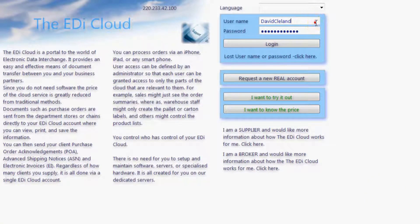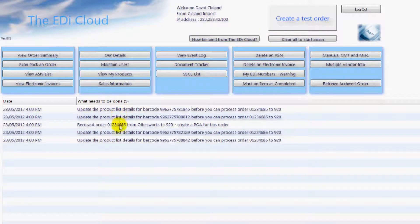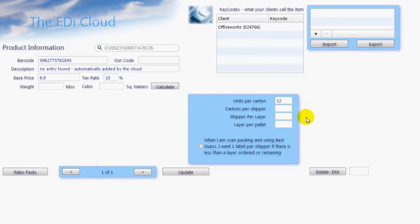Type in your username and password here, and then click on Login. This is the start page for the EDI Cloud. You will notice here that you already have things to do. To be taken directly to the correct page for each line, just double left click on the line. Let's start by updating our product list — just double left click on the top line and you will be taken to the Product Information page.